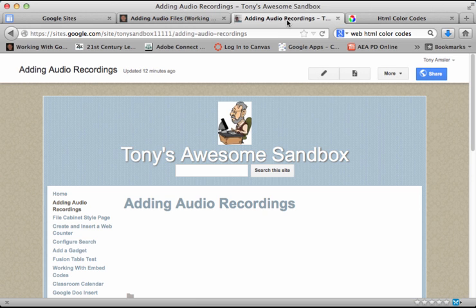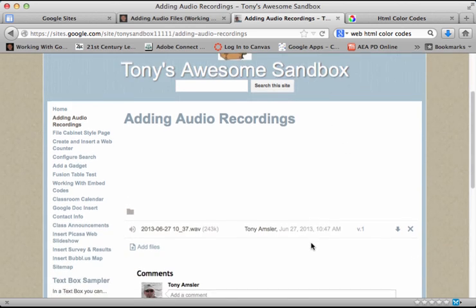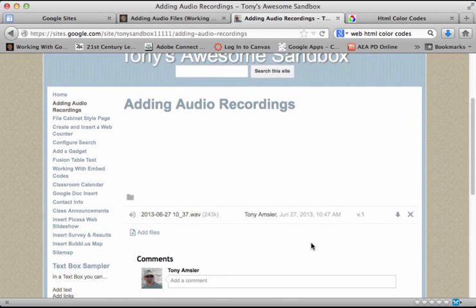I'm going to dive over here to my sandbox site, and let's say we have a Google site page that we would like to place an audio file. Well, if you scroll down to the bottom of your page, you'll see that I have already added an audio file here.